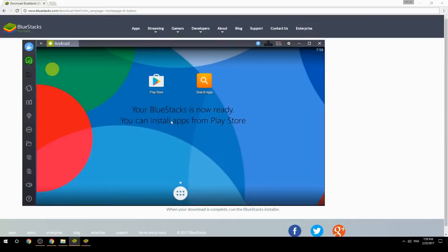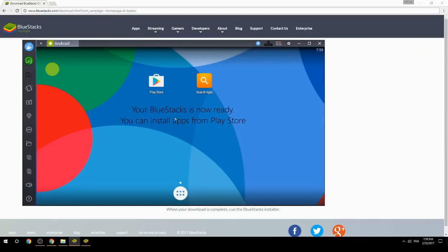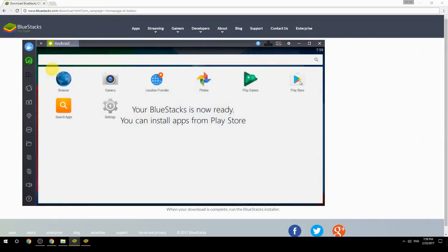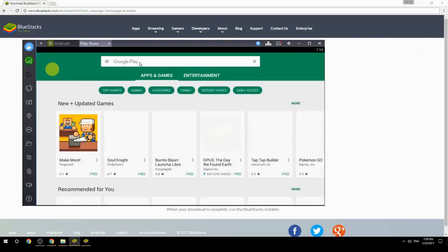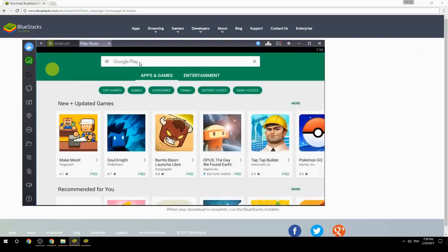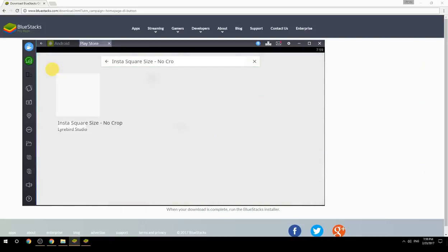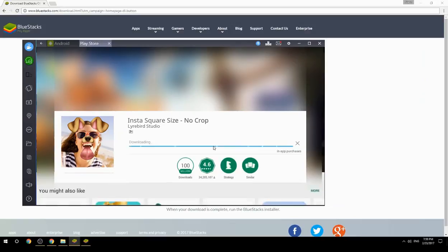Your BlueStacks is now ready and you can install apps from the Play Store. Search for your game name inside Google Play, click on the game icon, click the install button, and once installation is finished, begin playing.